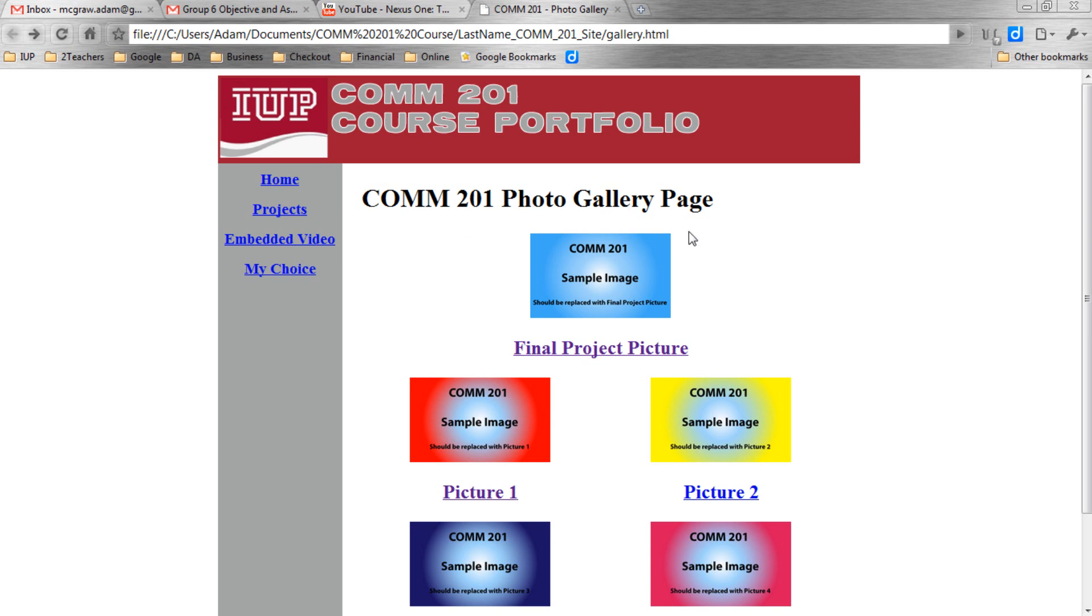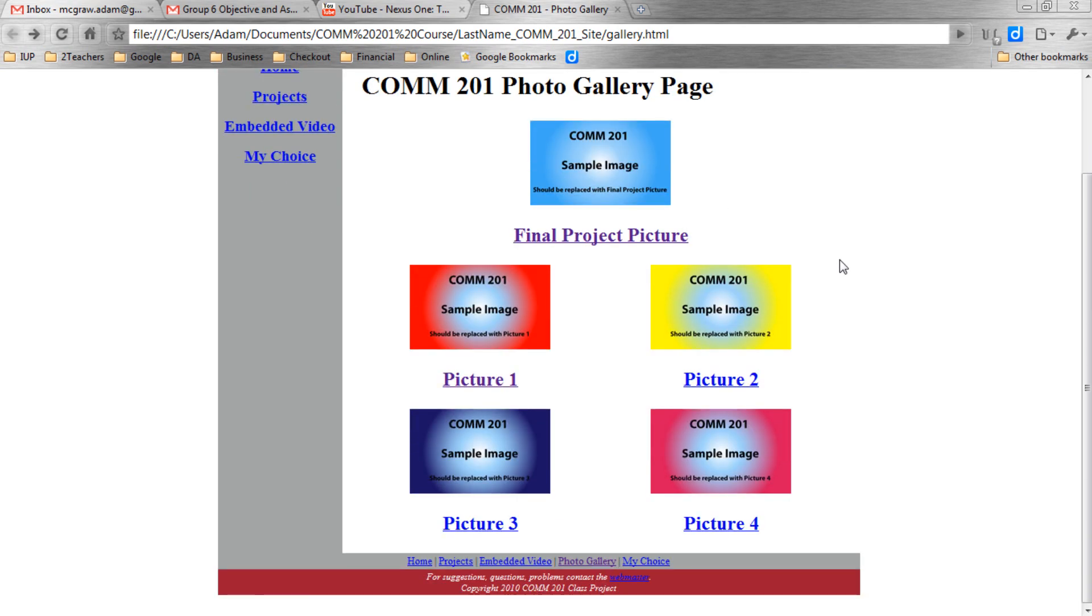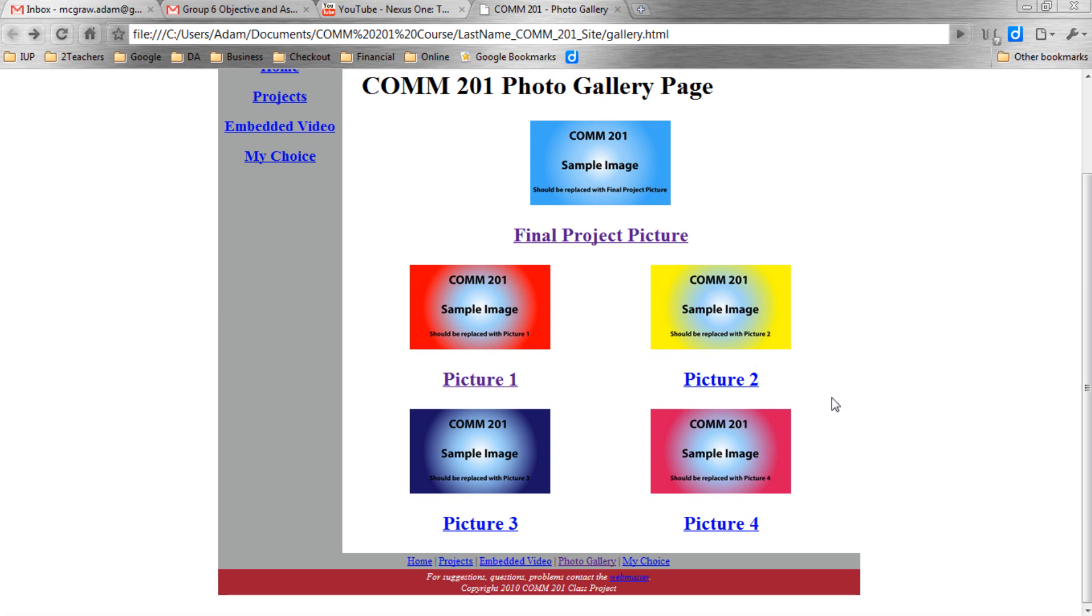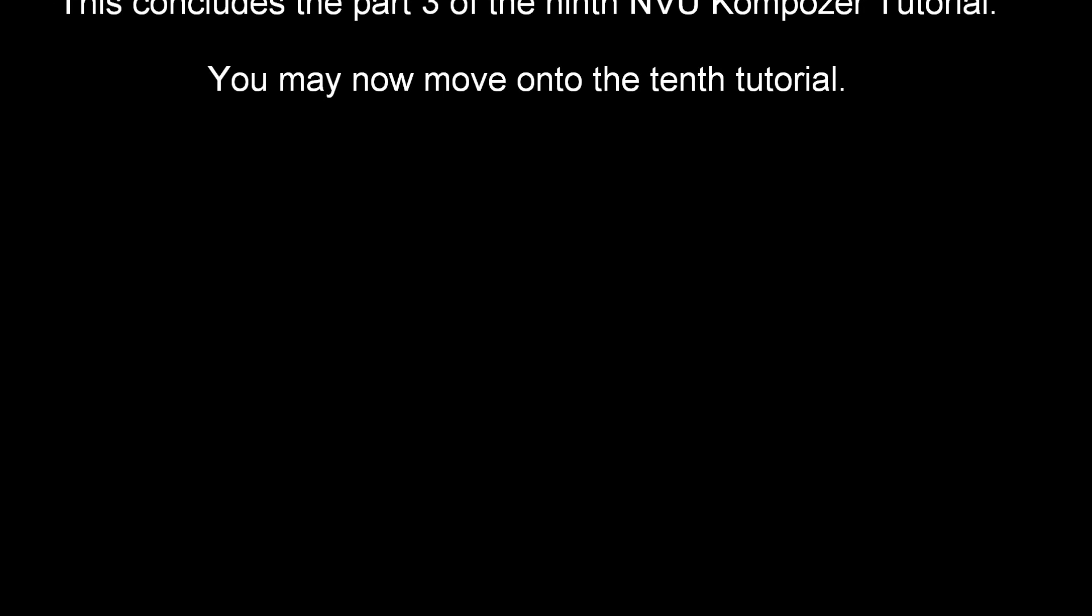And this concludes the tutorial. I think we have an impressive photo gallery. And I think you'll agree. If you had any problems linking picture three and picture four, please reference the previous part of the tutorial to repeat the steps we did for pictures one and pictures two. And we'll see you next time.